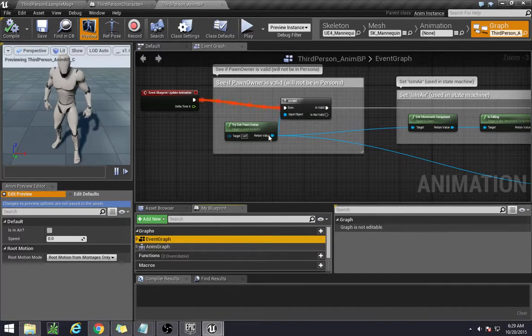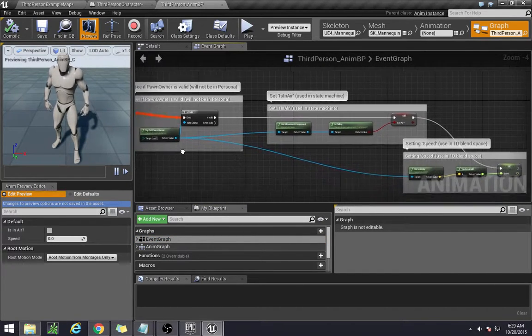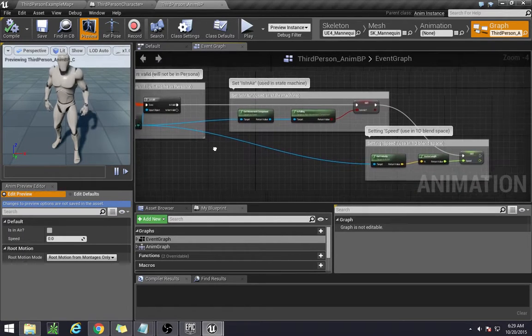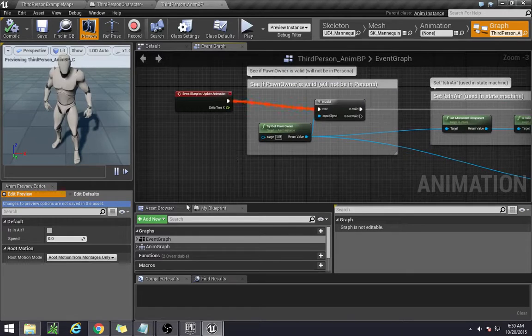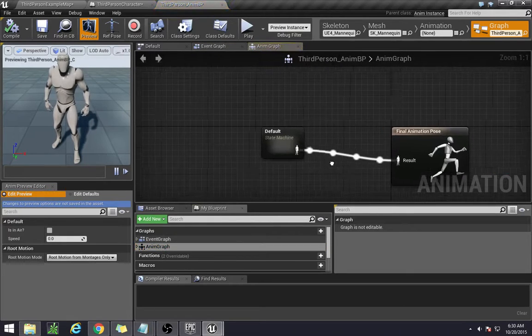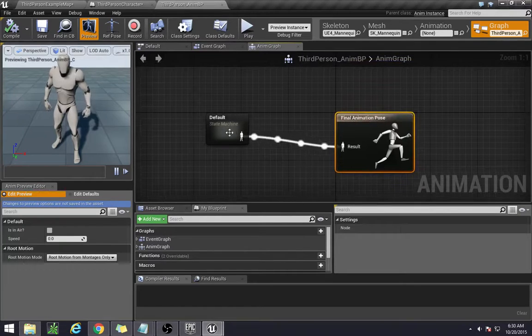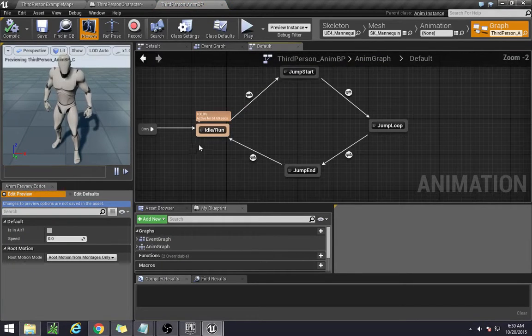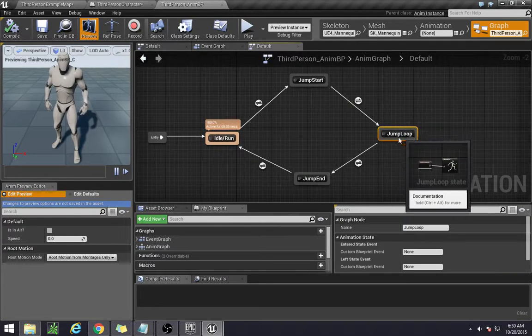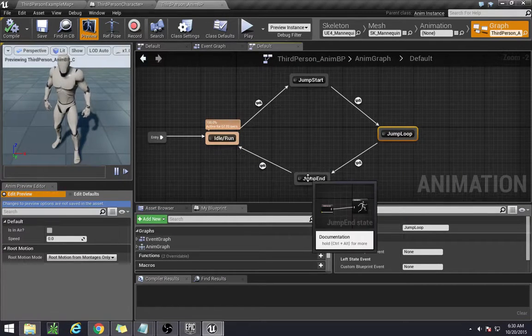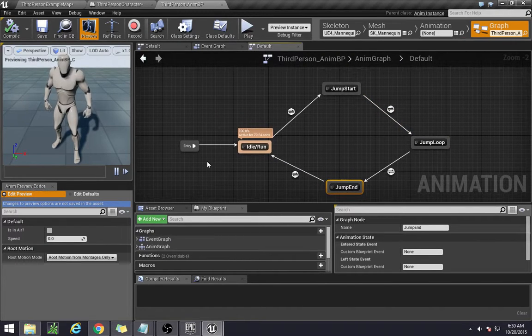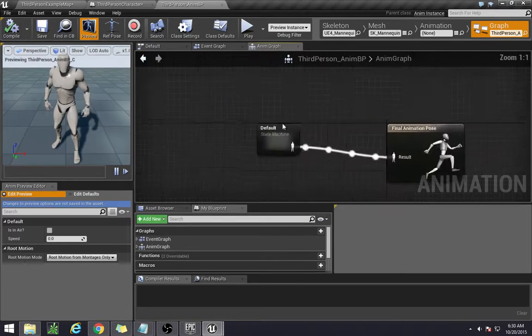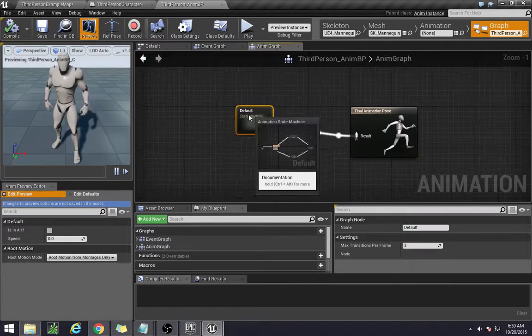The event graph is what you see here. This is where we input our variables and stuff that we plan to be using in the animation blueprint. Then we have the anim graph which is the one that actually controls the pose of the character. We won't be playing too much with this part; in fact, most of the stuff that we'll be focusing on is right here at this beginning default machine.